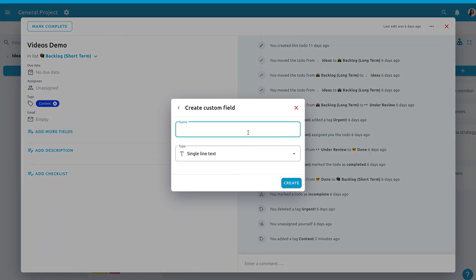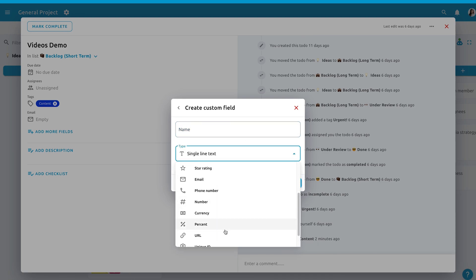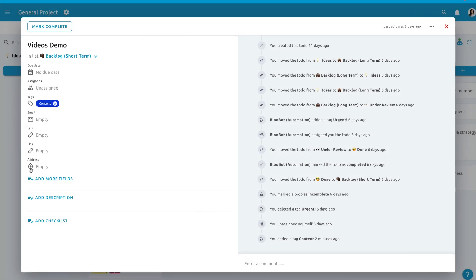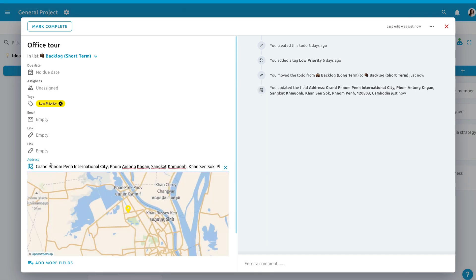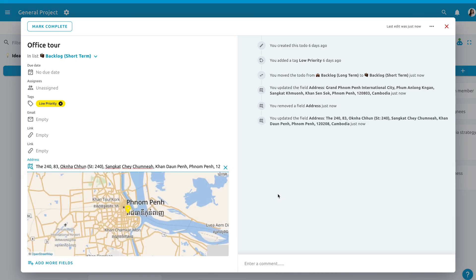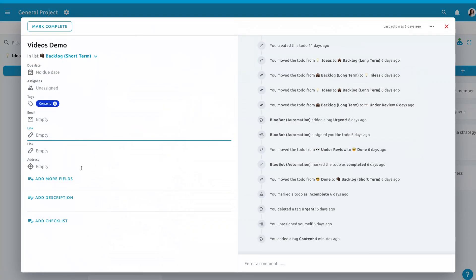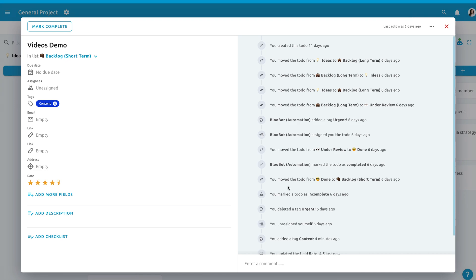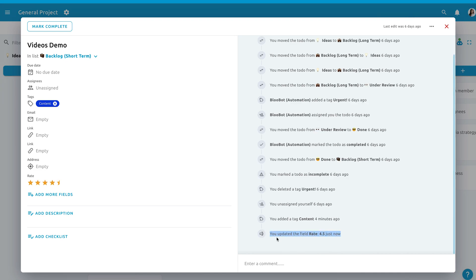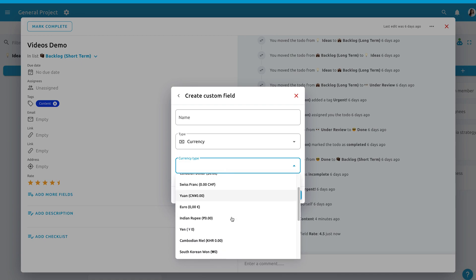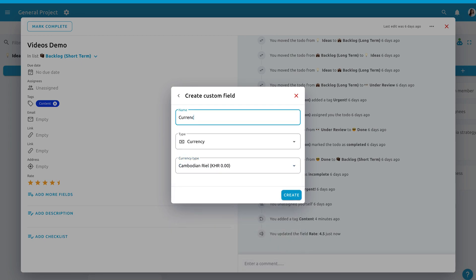Let's watch a quick demo on adding custom fields to your to-dos. We hope this helps enhance your workflow. Let us know what you want to see next.